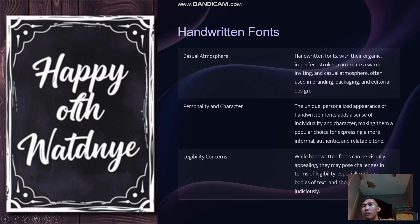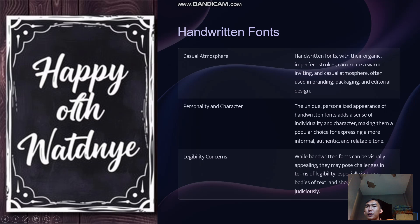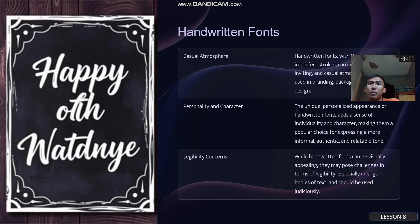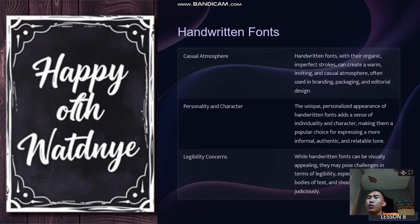Handwritten fonts have personality and character. The unique, personalized appearance of handwritten fonts adds a sense of individuality and character, making them a popular choice for expressive, informal, authentic, and relatable tones. However, while handwritten fonts can be visually appealing, they can pose challenges in terms of legibility, especially in larger bodies of text, and should be used judiciously.